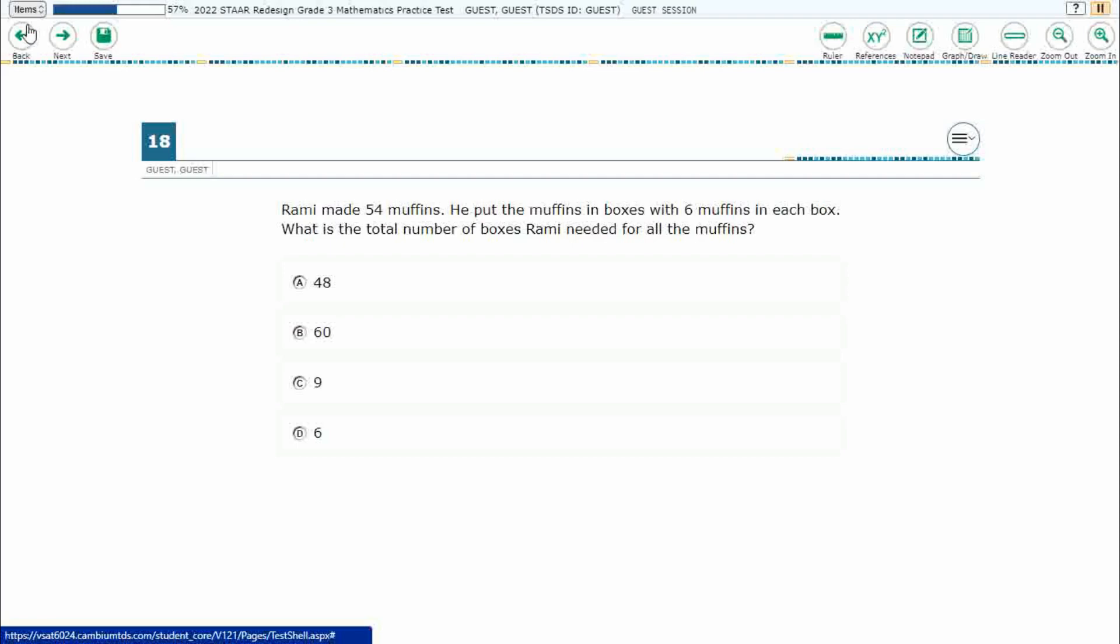Rami made 54 muffins, put the muffins in boxes with 6 muffins in each box, so we need the total number of boxes that Rami needed for all the muffins.